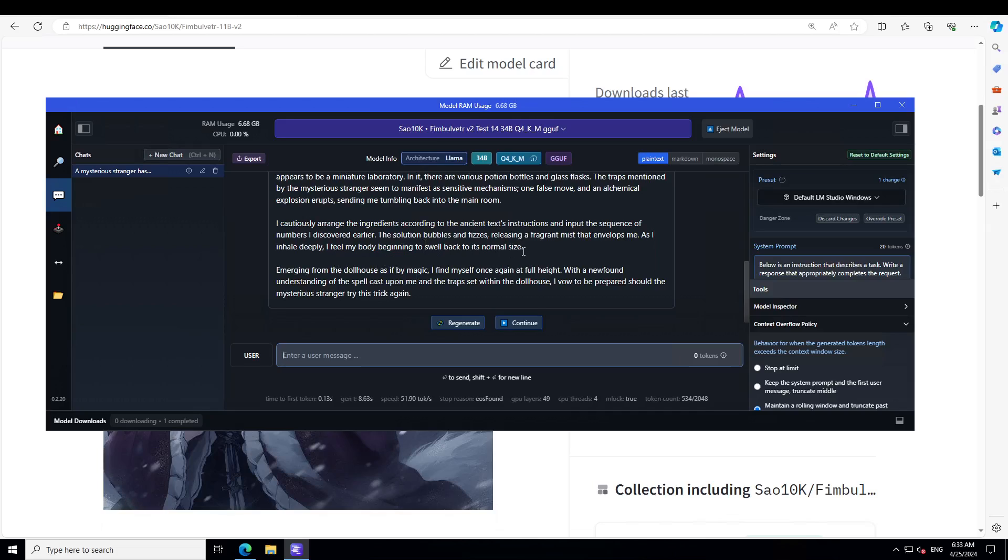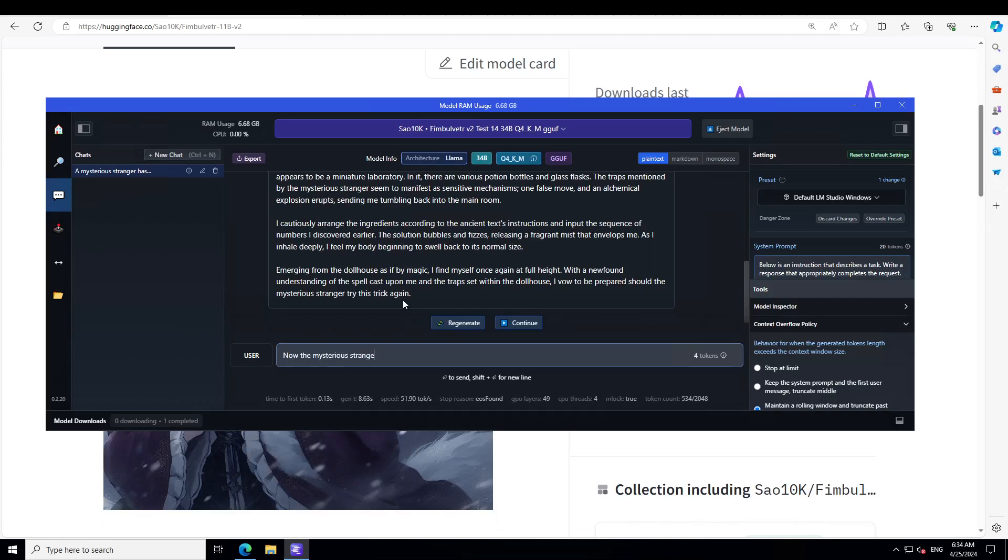The solution bubbles and phases. Can you imagine what an ordination? It says: 'I feel my body beginning to swell back to its normal size, emerging from the doll house as if with magic. I find myself once again at full height with a newfound understanding of the spell cast upon me and the traps set within the doll house.' Now the mysterious stranger - what would you do?